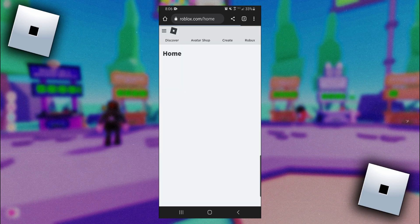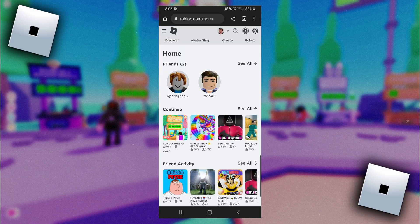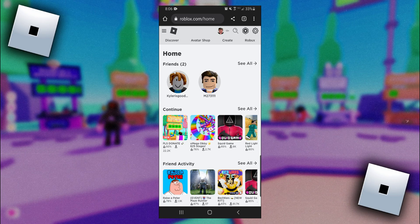Once you've signed in and made it to this page, the next thing we have to do is change the Roblox website to the desktop version of the website. If you're on an iPhone using Safari, you'll see at the bottom near the website there'll be two A's. You want to click on that and then hit request desktop site.